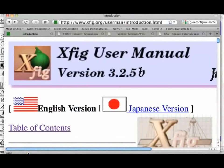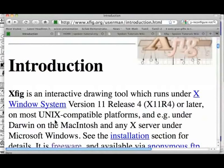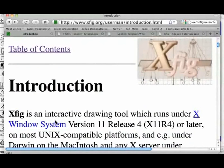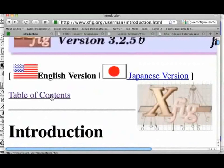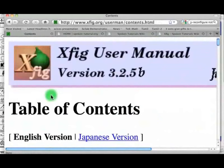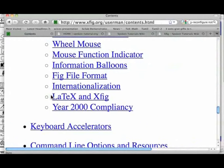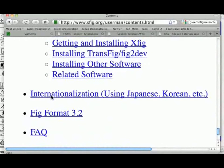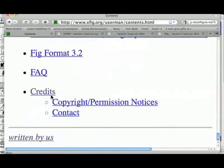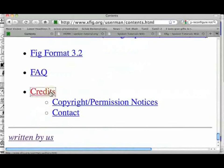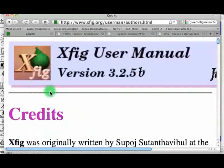Let us see it. We can see the introduction to Xfig in this page. We can see the table of contents of this manual here. Let us click it. We can see the details of the people who created Xfig here. Let us see this page.